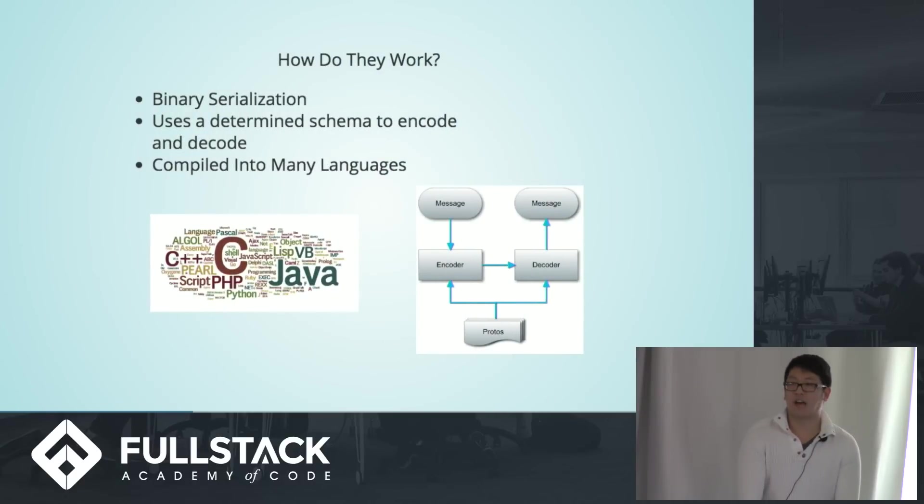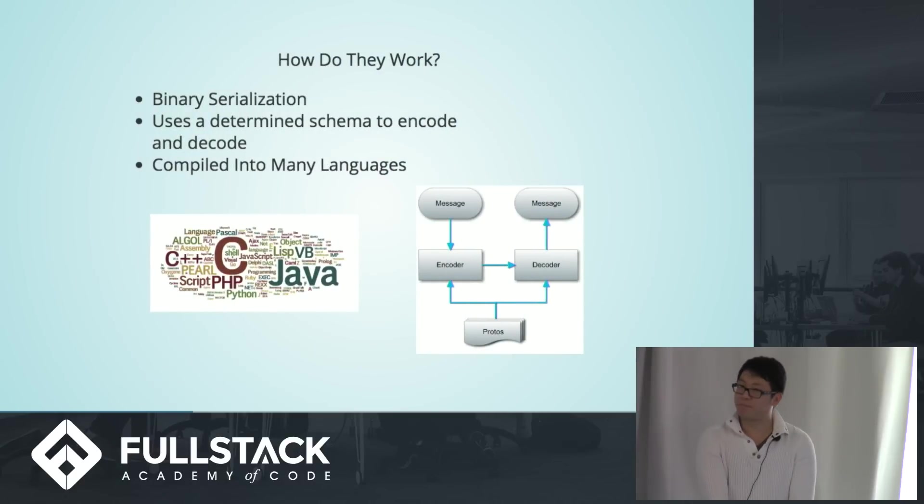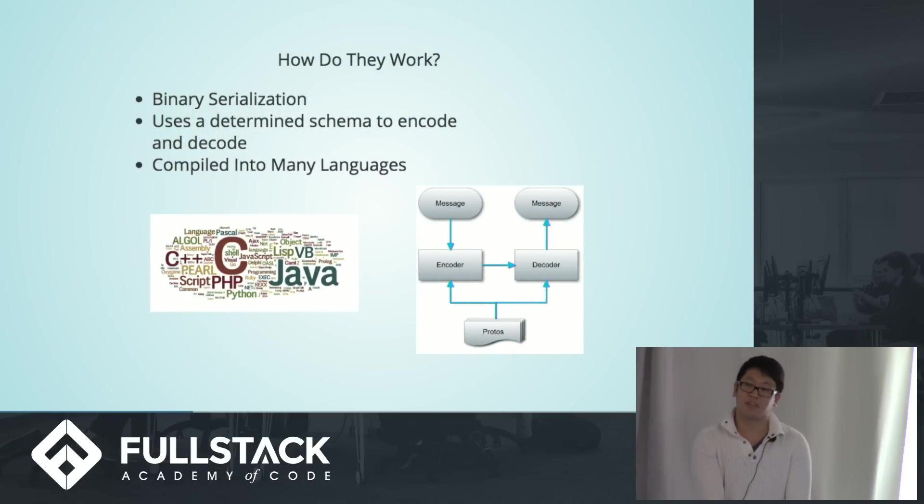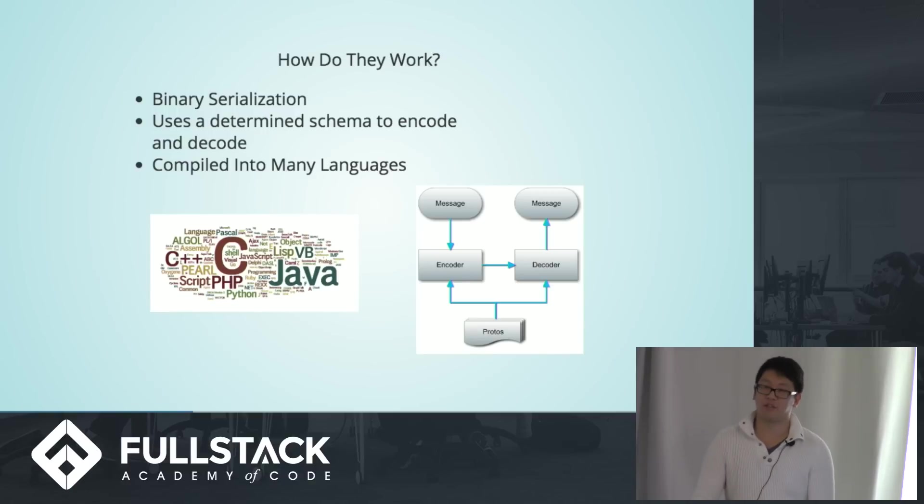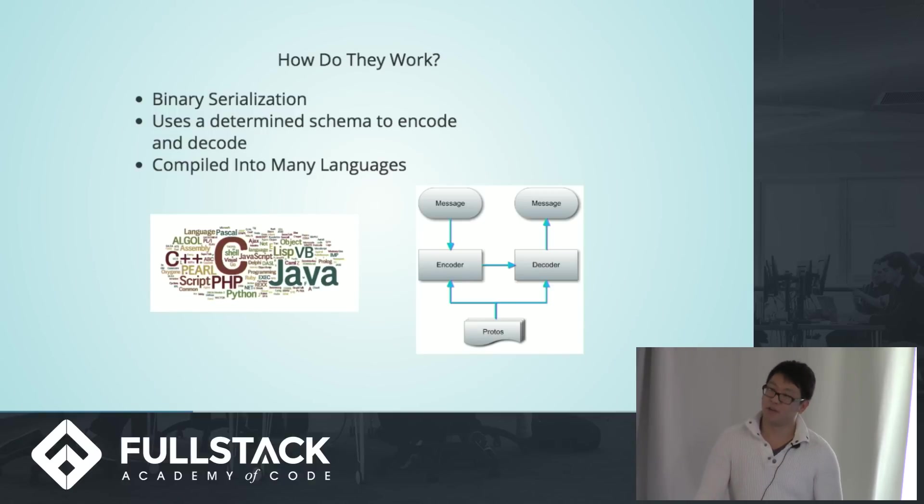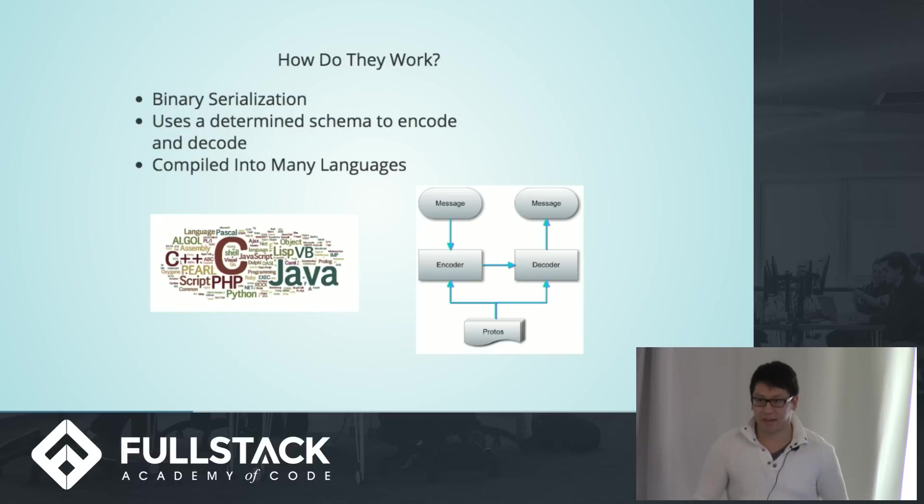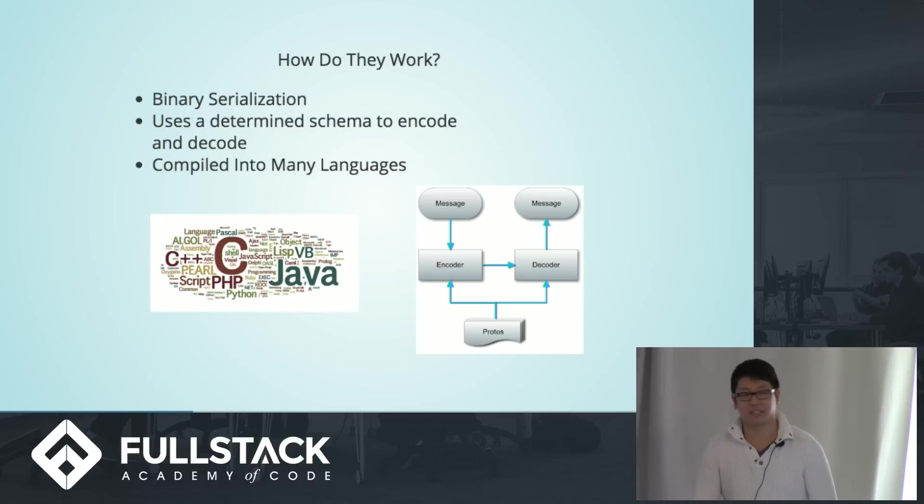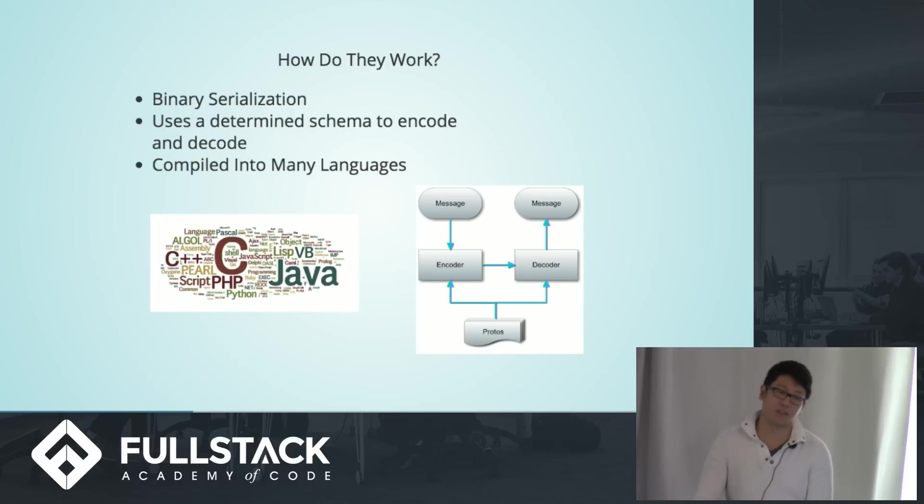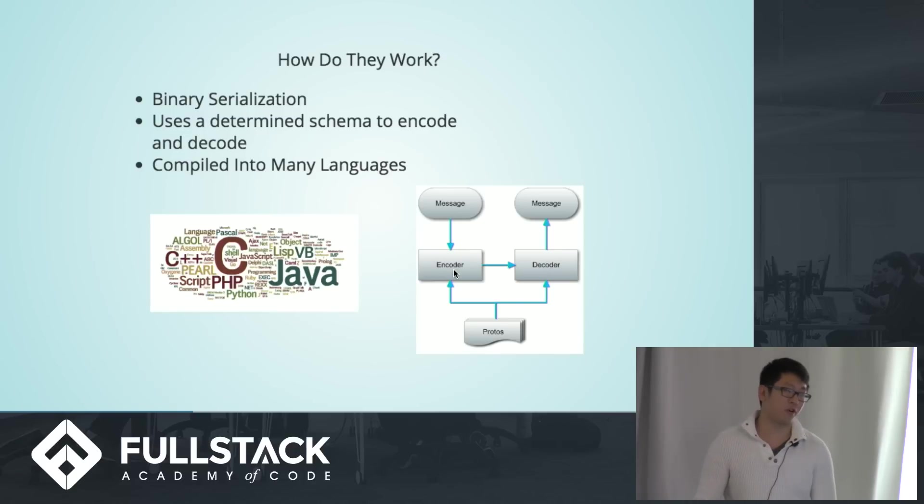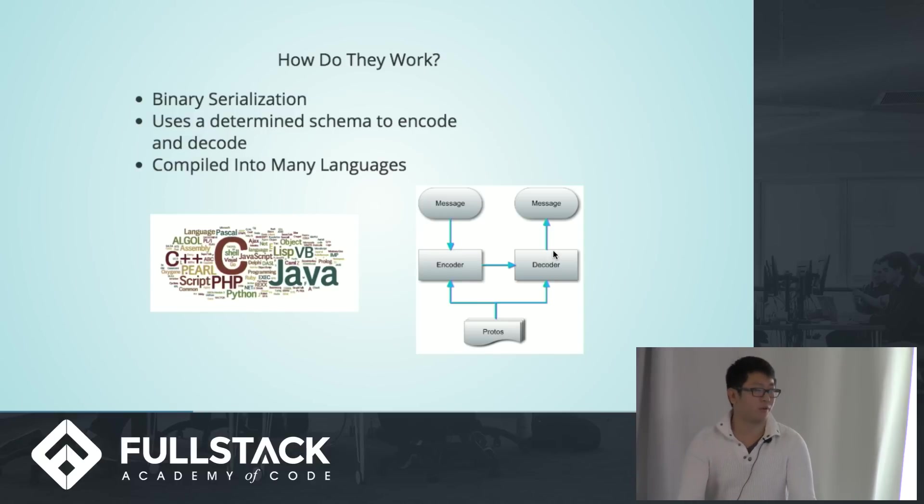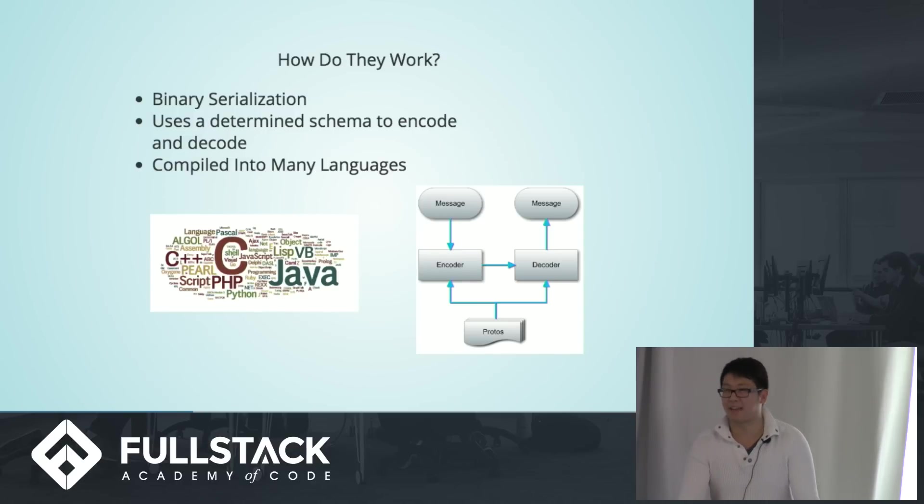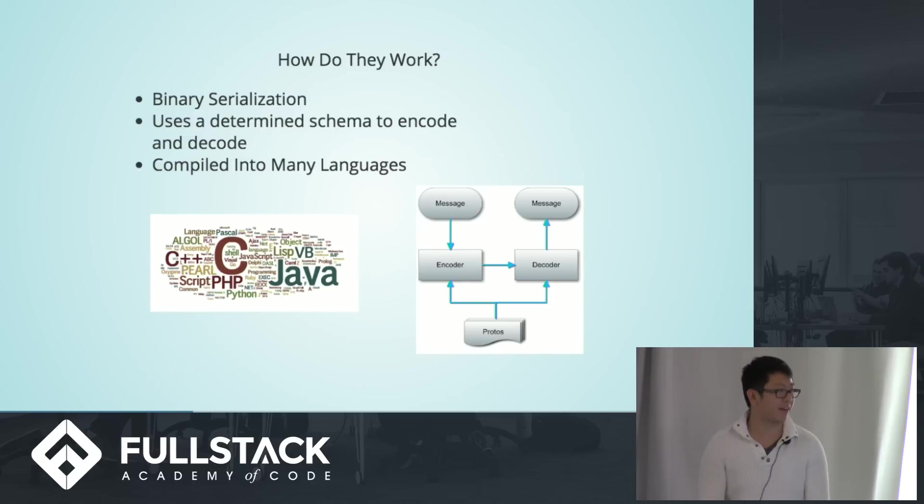So how do protobufs work? Well, it's because they work through binary serialization, which means they encode the data and compress it into a binary stream, which is extremely lightweight and easy to transfer. They use a predetermined schema in order to encode and decode. So the message first goes into encoder, and then the decoder uses that same schema in order to decode the message. It adds like a layer of security on top of everything.